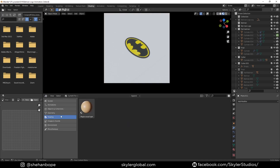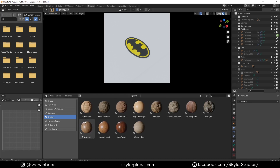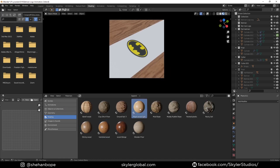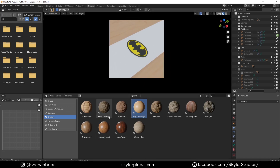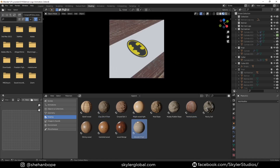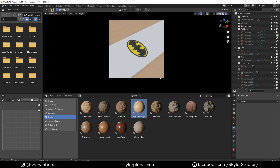In Blender 3.0, one of the best features — apart from Cycles X of course — is the new asset manager, which is so cool and I love using it all the time. I'm planning to make a cool tutorial on how it works and how I use it, so make sure you subscribe for that.